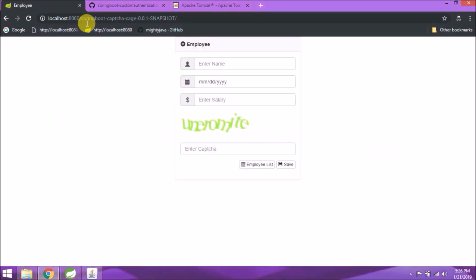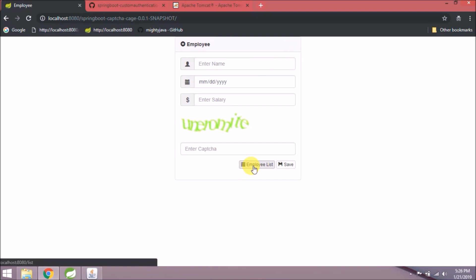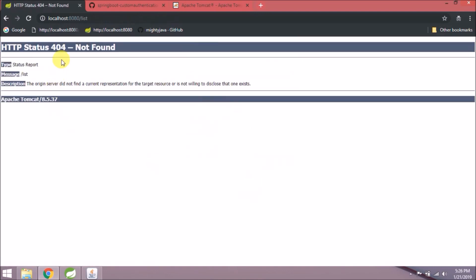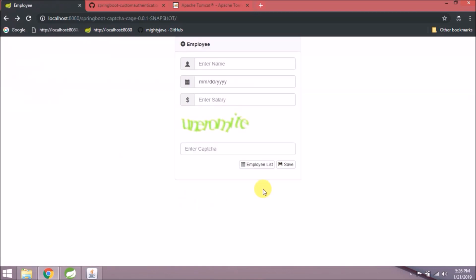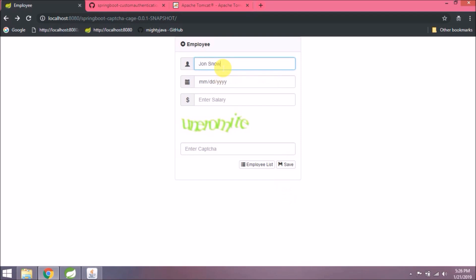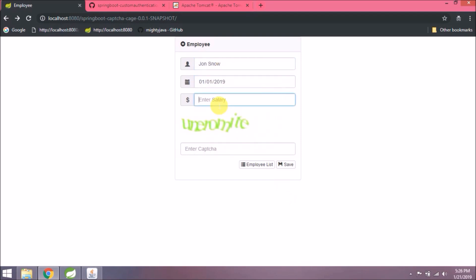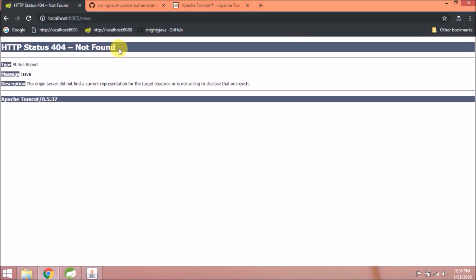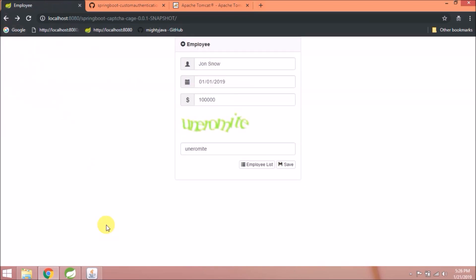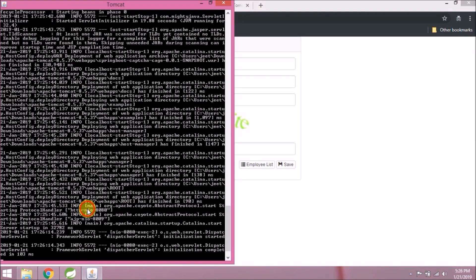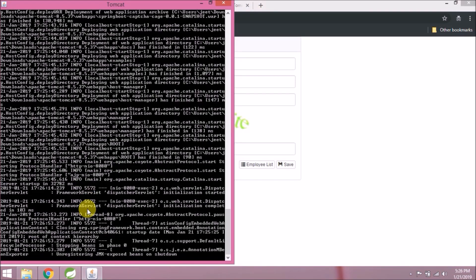Let's refresh and see if it will work. Now the Tomcat homepage opens, so we need to add our WAR file name at the end of this URL. Let's copy and paste it.